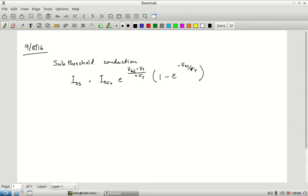That current increases exponentially until such time as the channel is formed, after which the equations that govern the flow of current switch over to the on mode — the linear mode or saturation mode depending on what the VDS is.